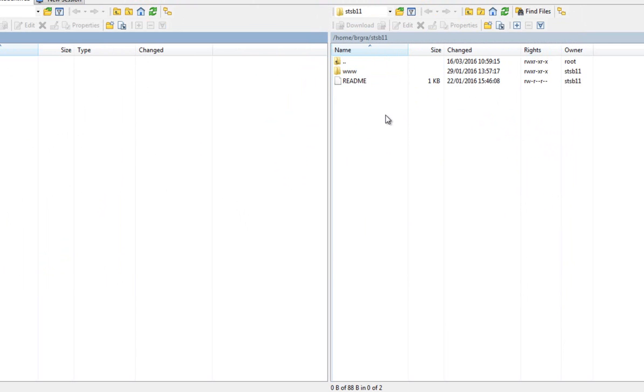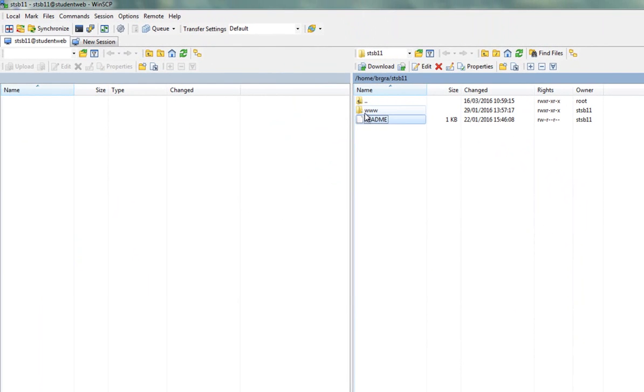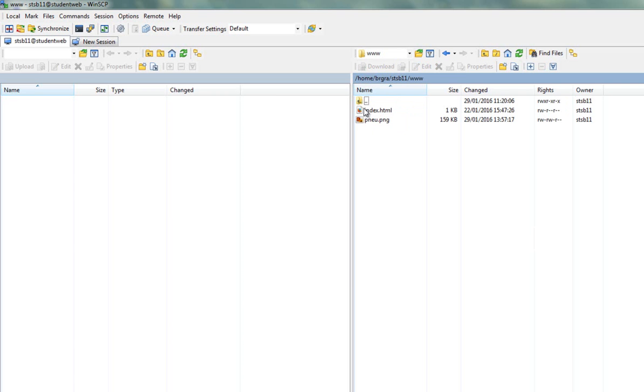And if you've ever SSH'd in before, and you've looked and done LS, you might have noticed there's a file called README, and there's a folder called WWW. And we're going to put our web pages inside this WWW folder.